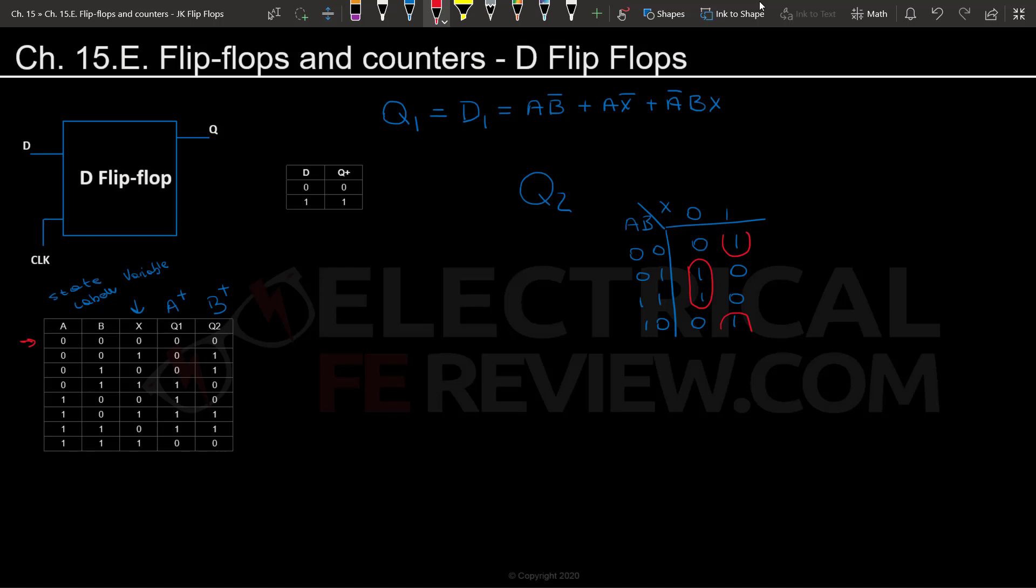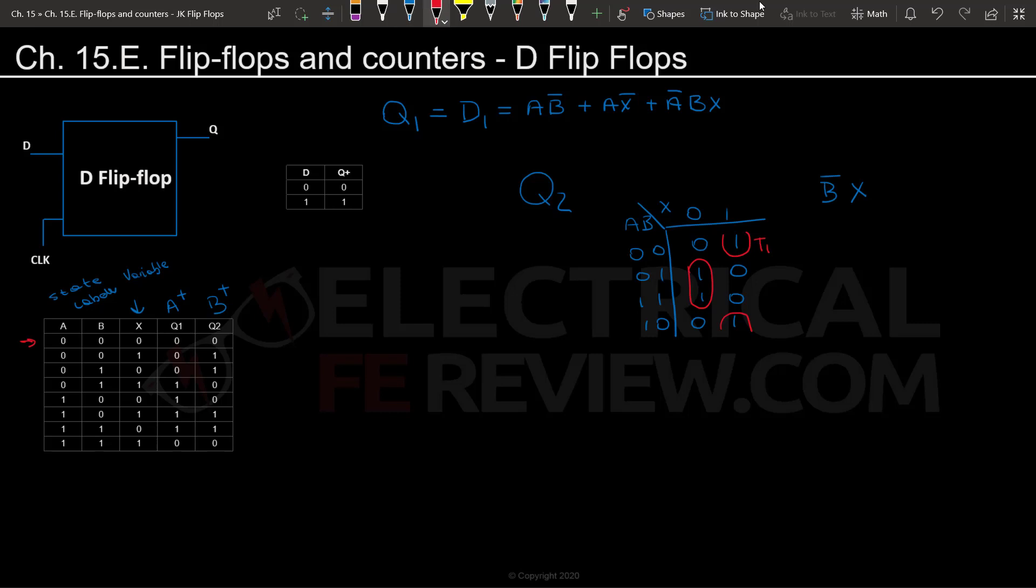Now we're going to start looking at the terms. Term one is going to be that weird looking group that goes across the table. We look at what changes and what stays the same. We can see that A changes, so we are going to leave that out and we are going to say that term one is going to be equal to B naught X. And now we're going to look at the second term. We see that the only term that changes is A again, so we're going to drop that again and we're going to have the term BX naught. So now for our function Q2, which in this case is equal to the function of D2, this will equal B naught X or BX naught.